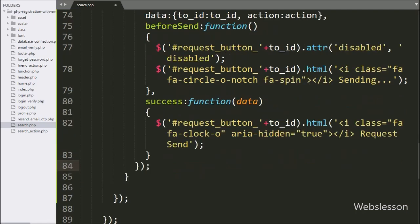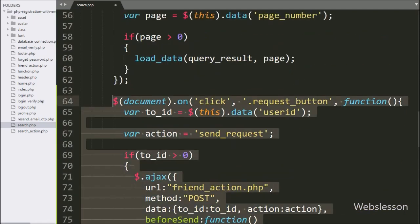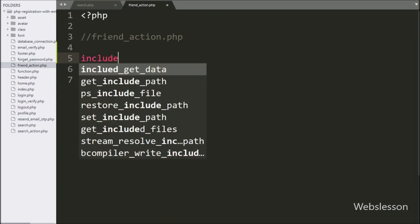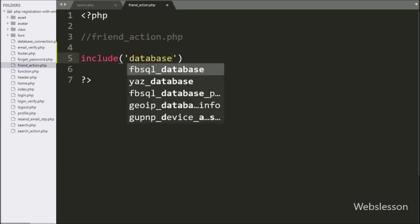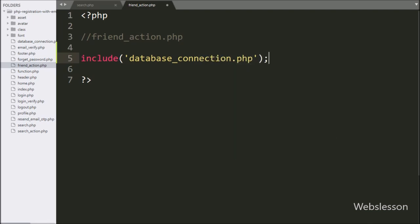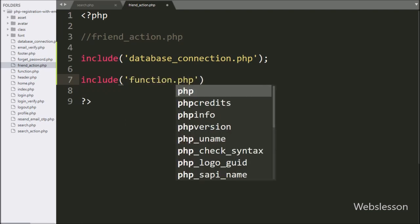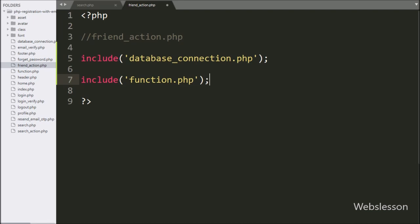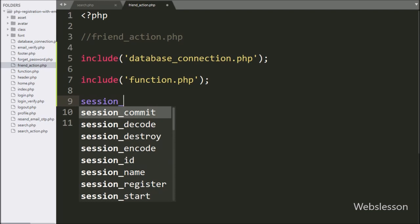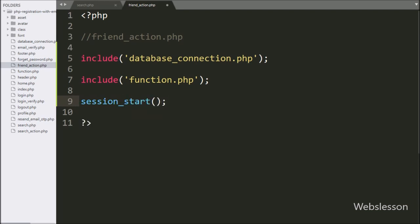So our jQuery AJAX code is ready for sending the friend request. Now we go to the friend_action.php file and write an include statement with database_connection.php to make the database connection. Below this, we write another include statement with function.php so we can use its methods. After this, we write session_start() to start session variables on this page.